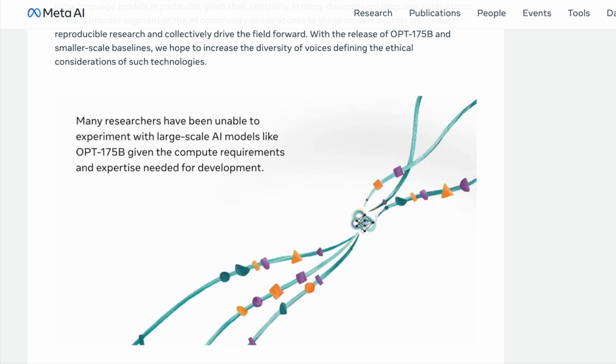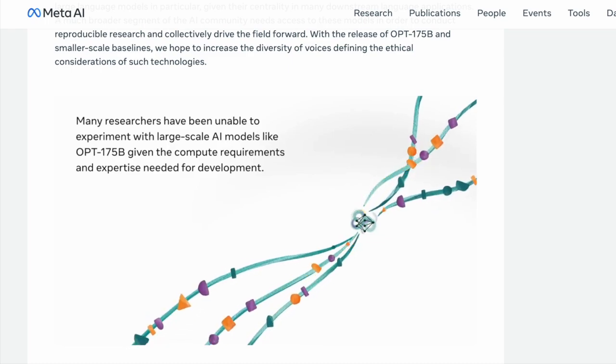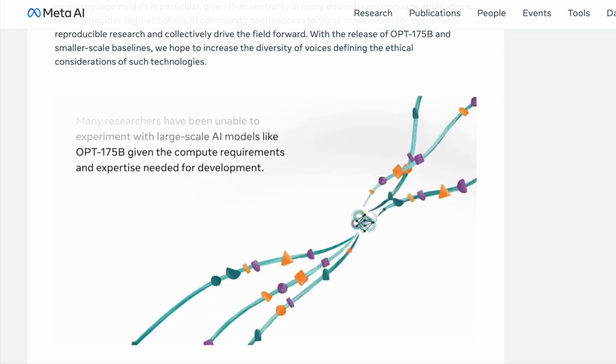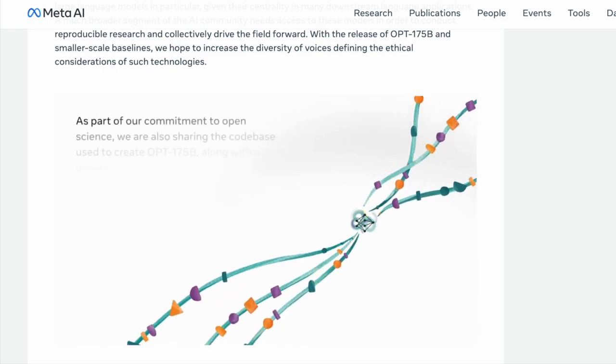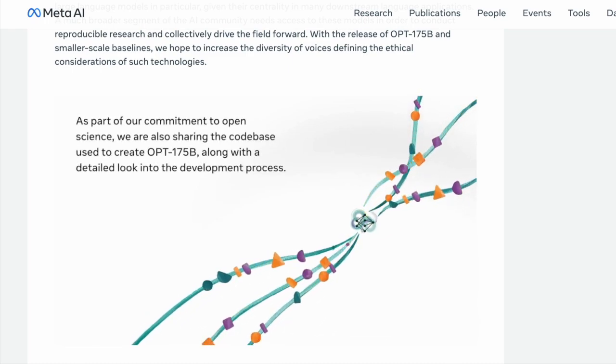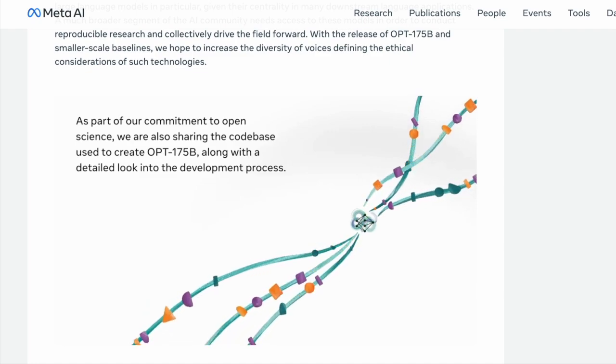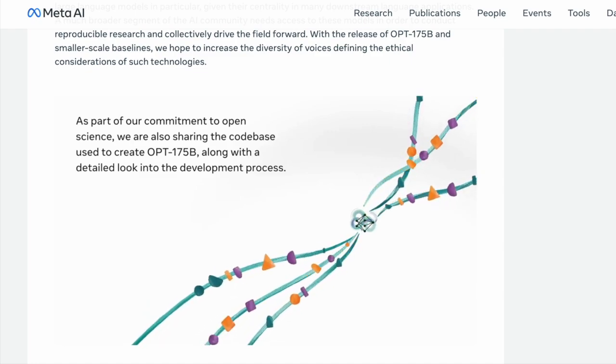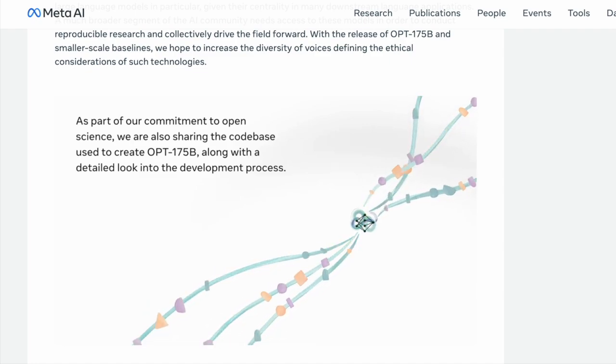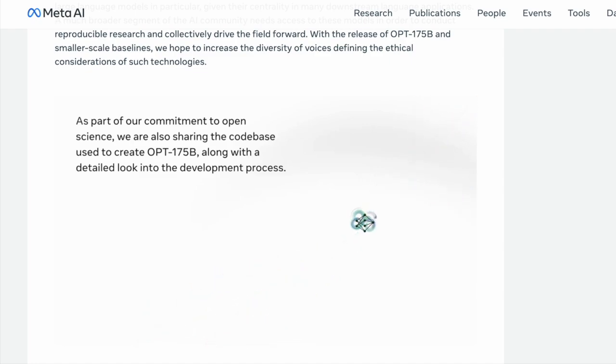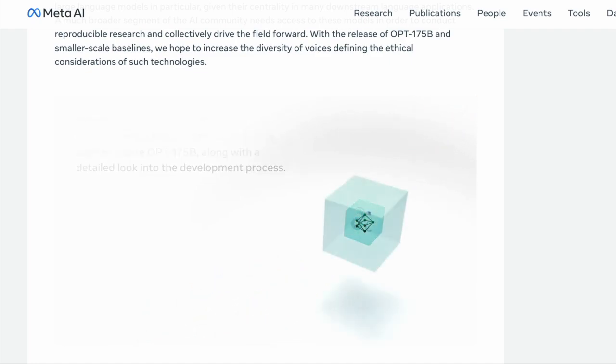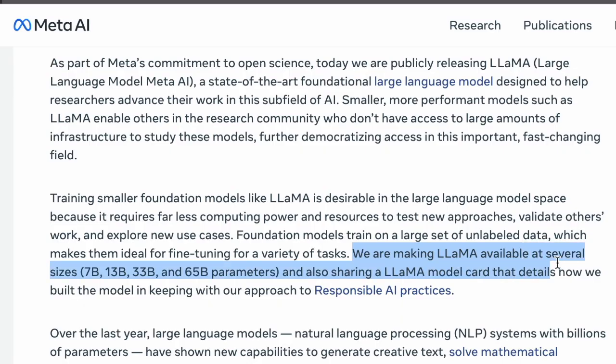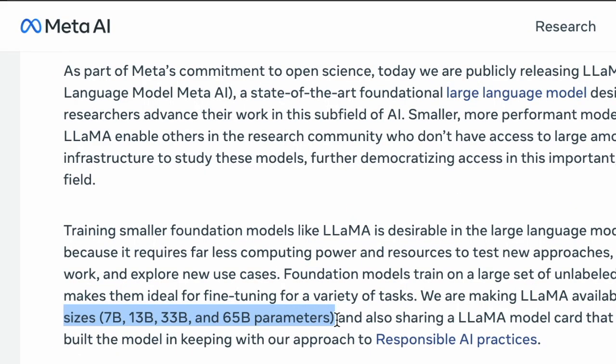Foundation models trained on large sets of unlabeled data are ideal for fine-tuning for a variety of tasks. Meta AI developers are making LLAMA available at several sizes: 7B, 13B, 33B, and 65B parameters.